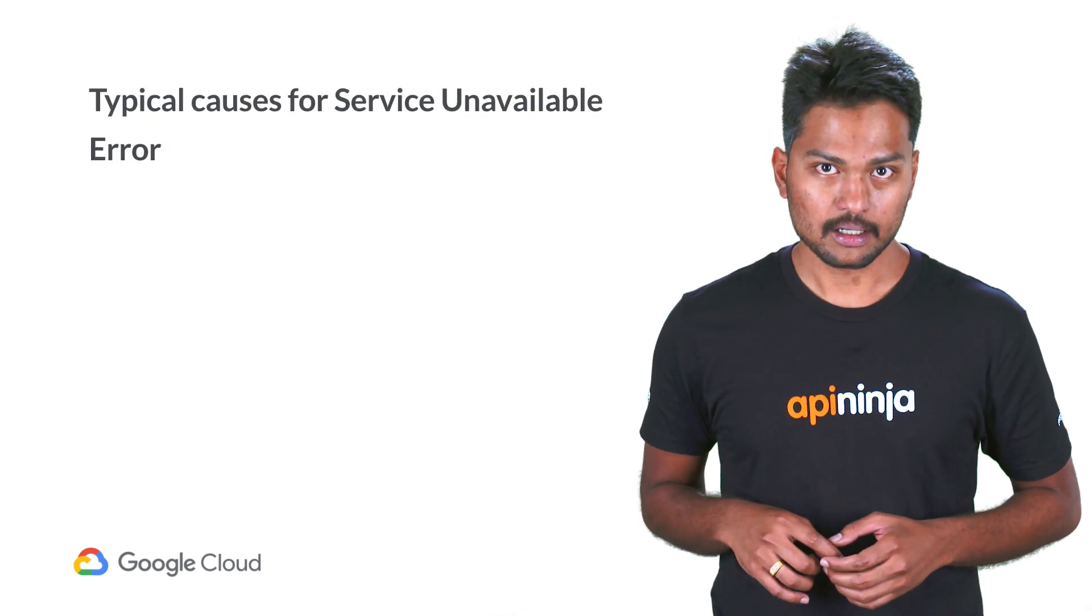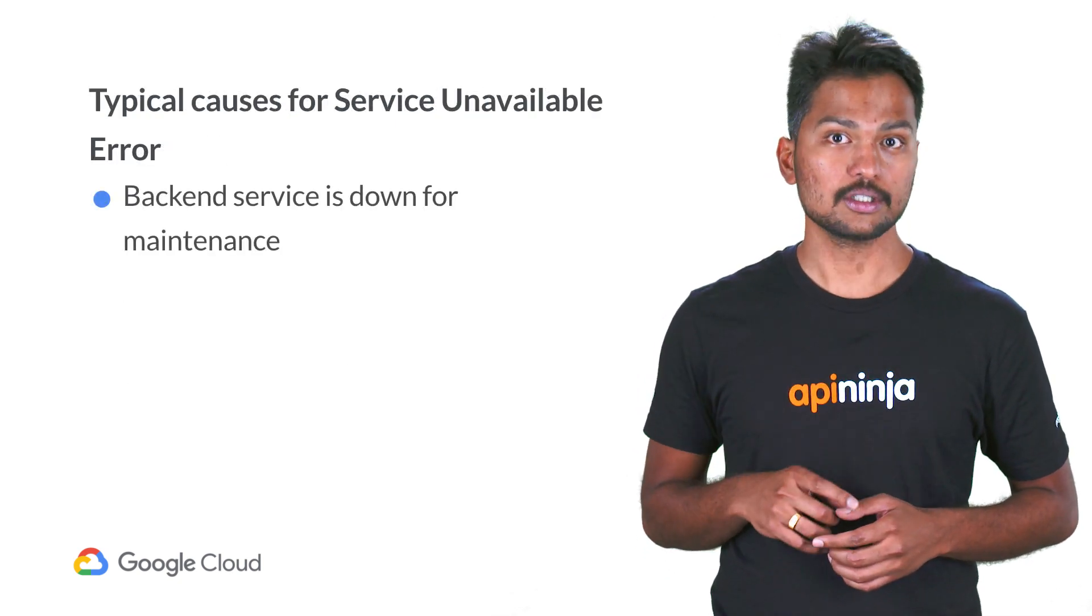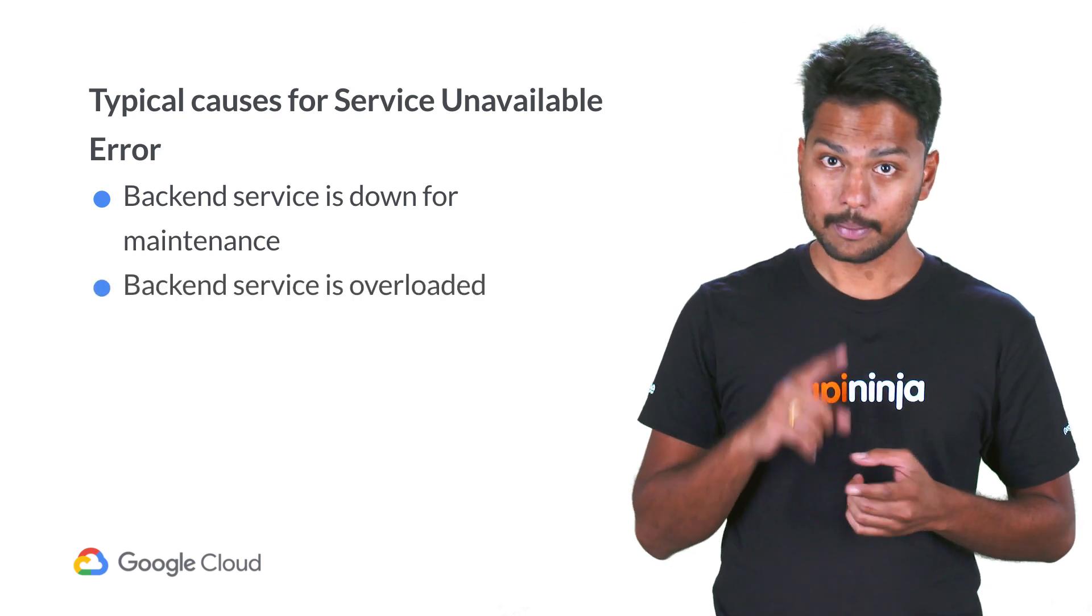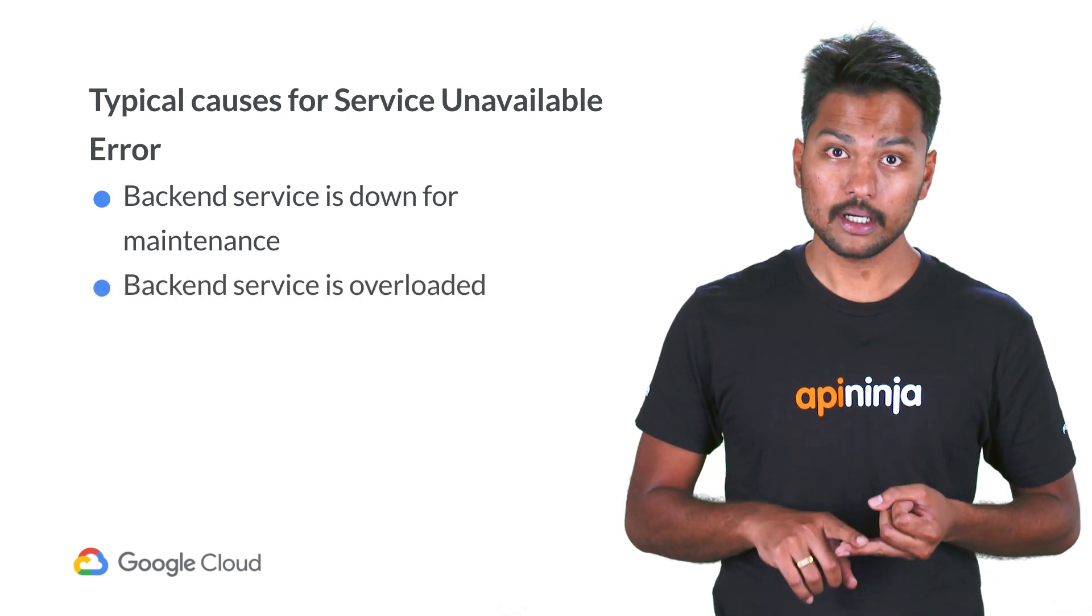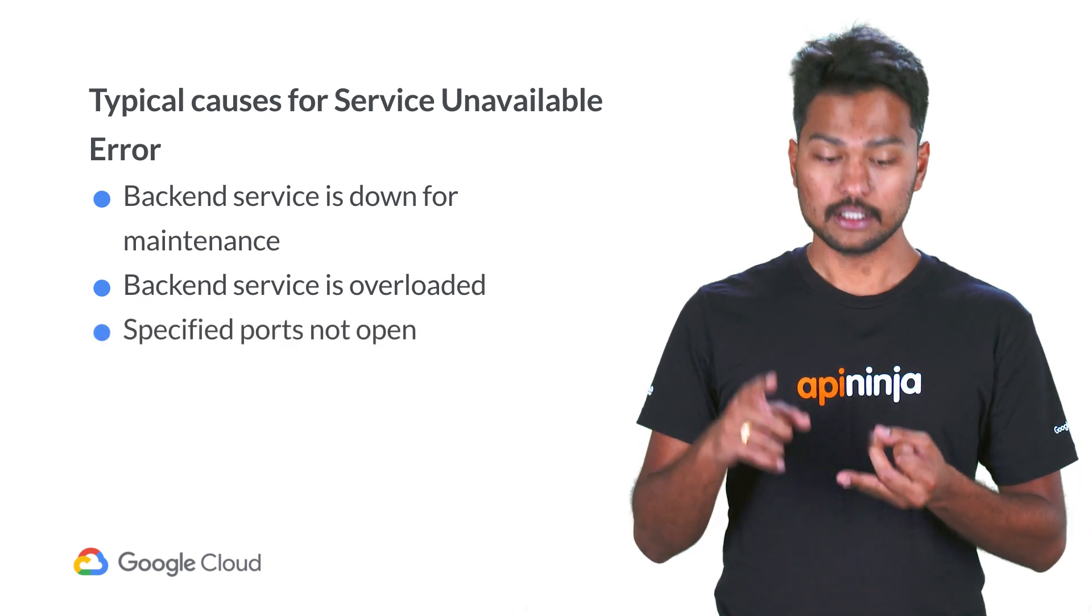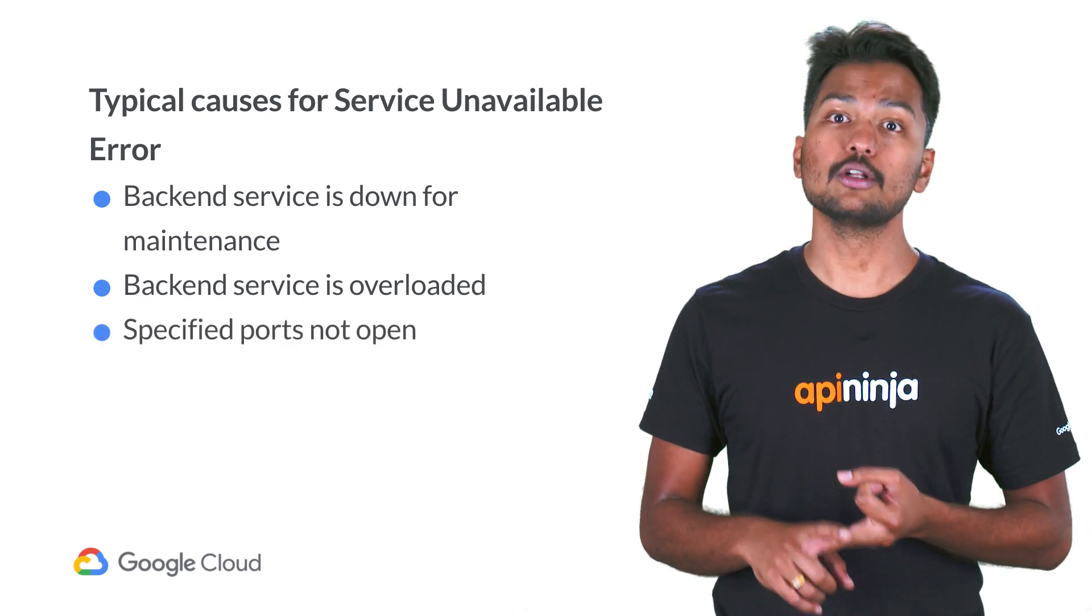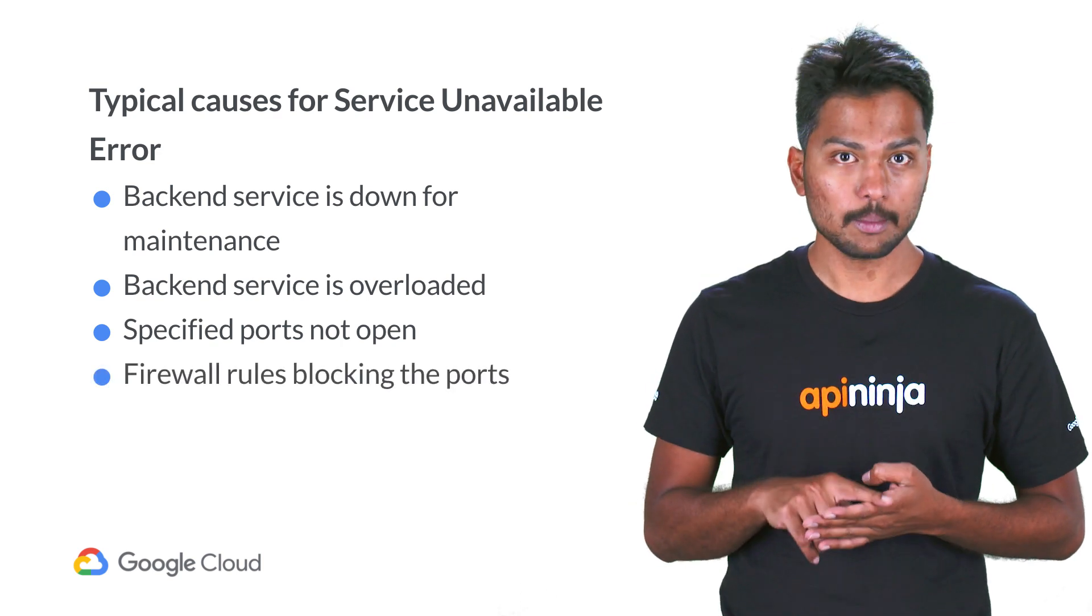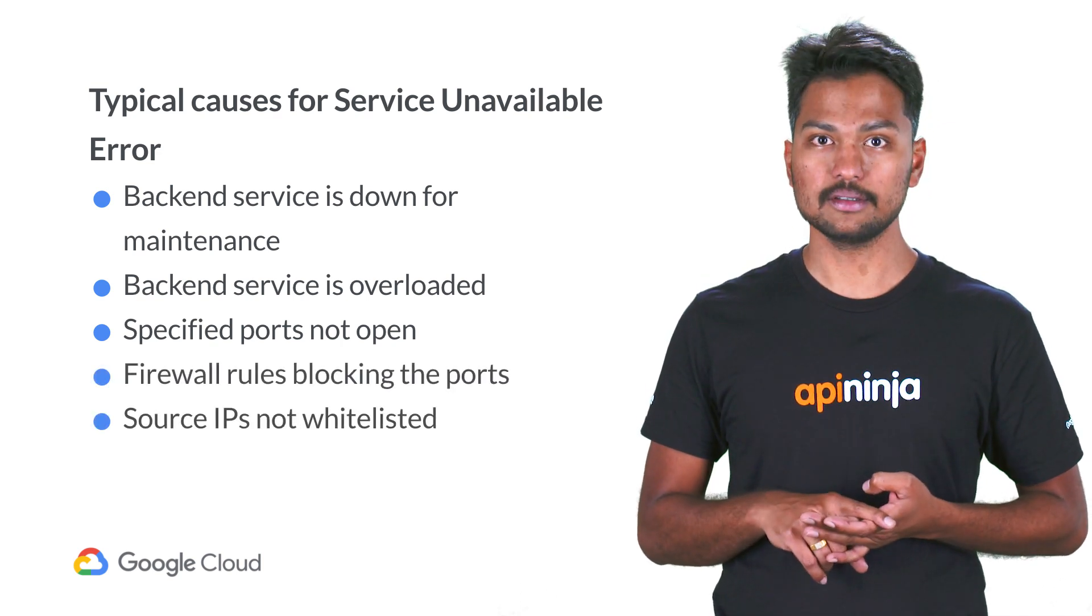Typically, this error occurs if the backend application or server is down for maintenance, the backend application or server is overloaded and unable to handle any request, the specific ports are not open on the backend server, or the firewall rules are blocking the ports or source IPs.